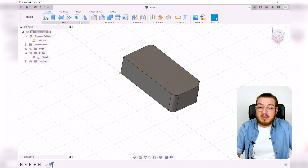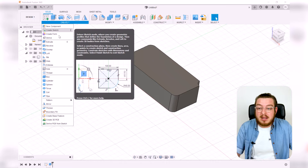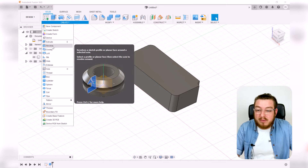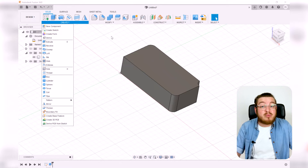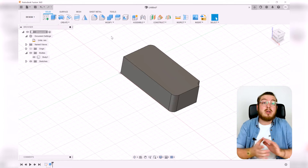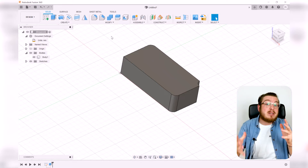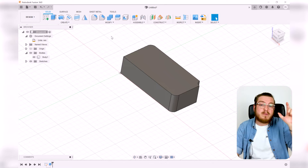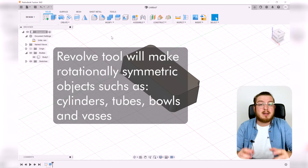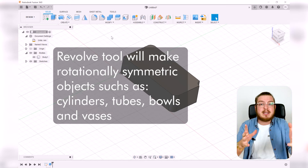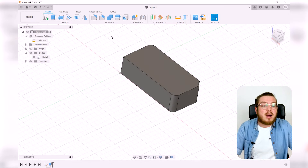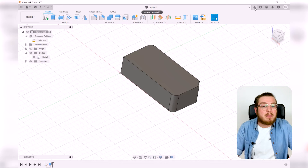Now let's play around with Revolve, which is a really cool way to take a relatively simple shape and revolve it around a central axis to make a 360-degree object. I'll click the plus sign up here to open a new tab — it's like opening a new tab in a browser.